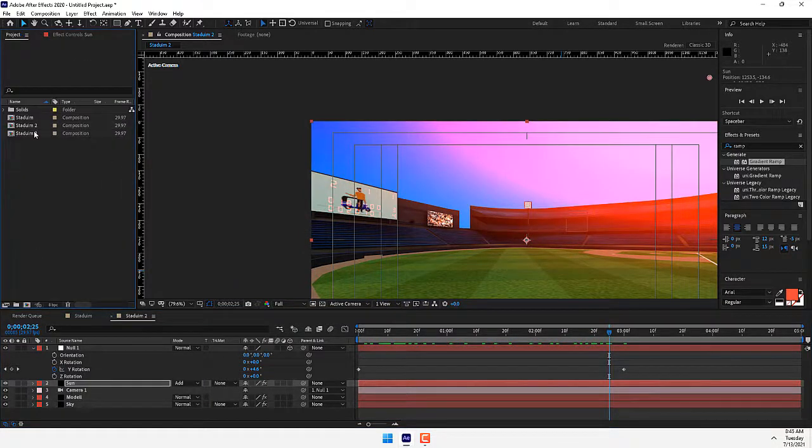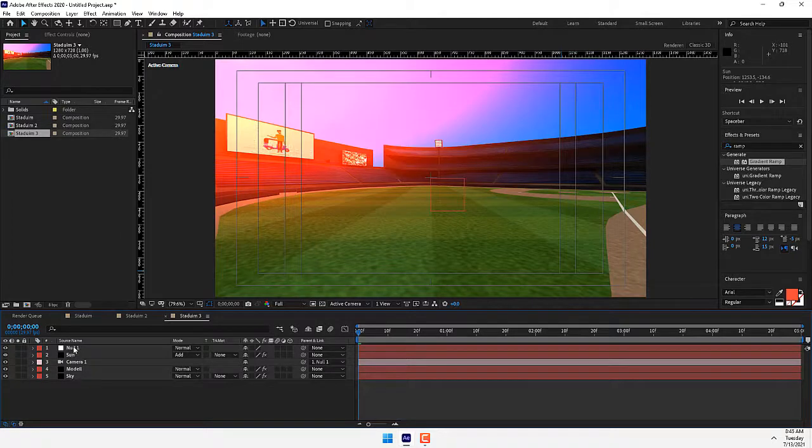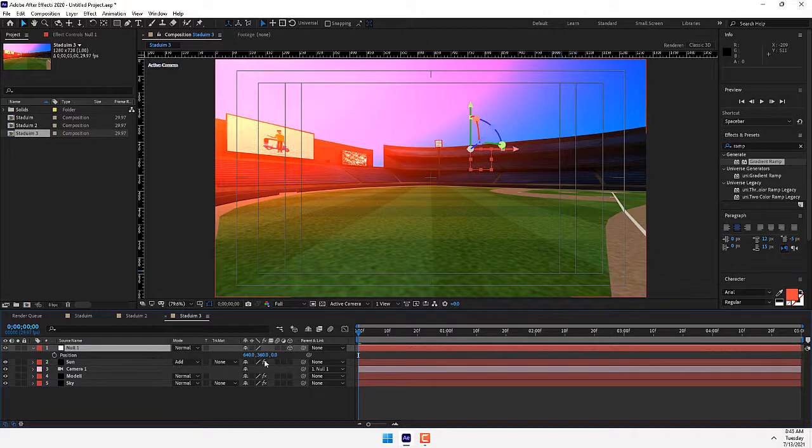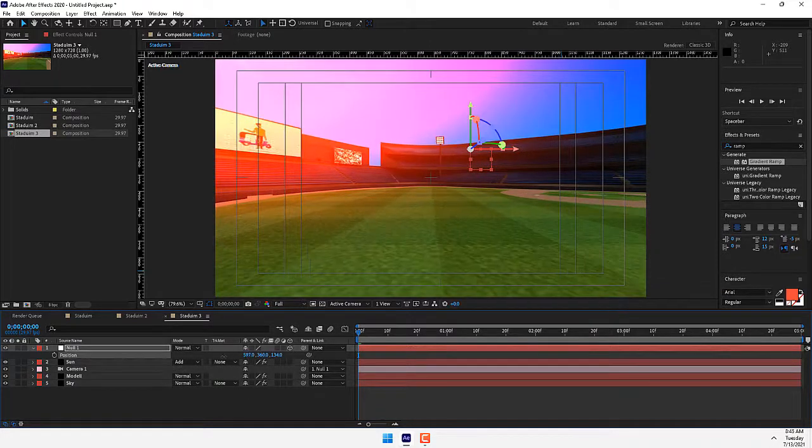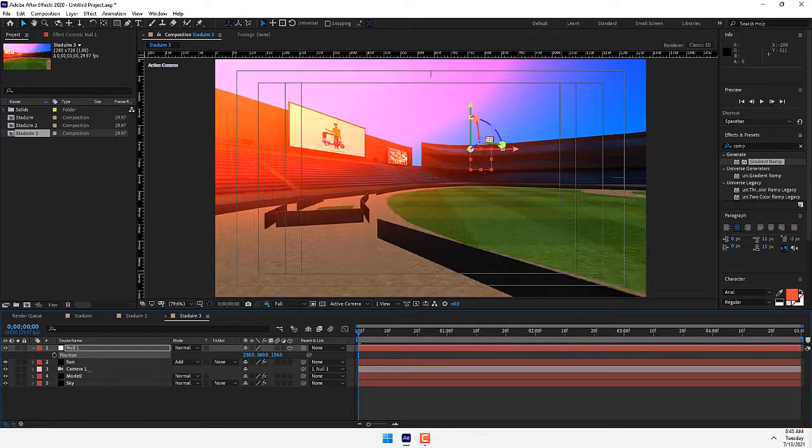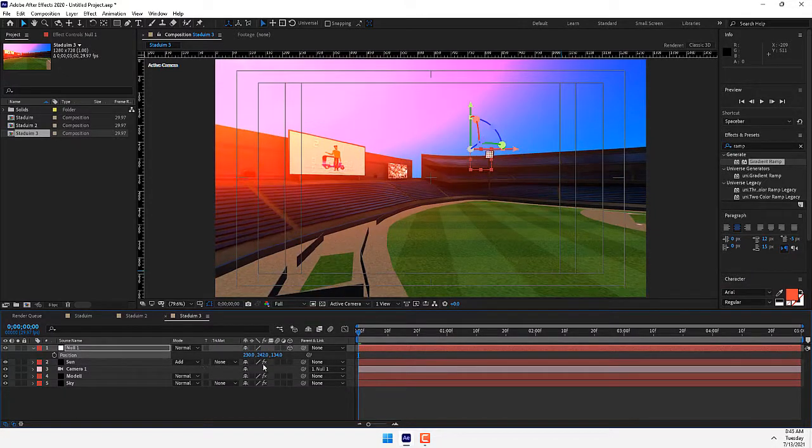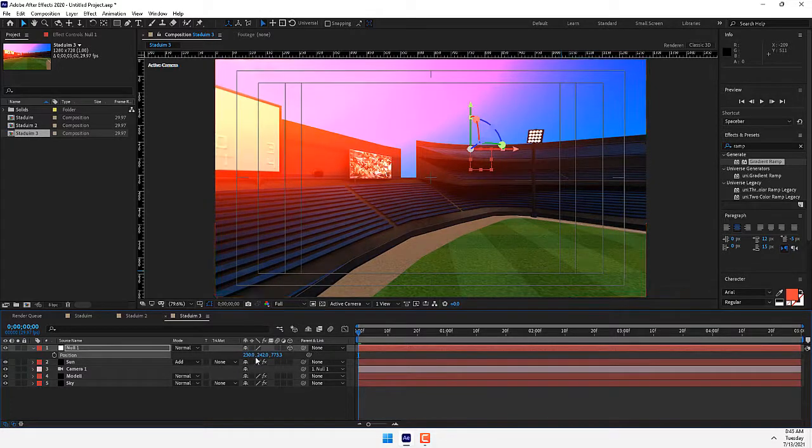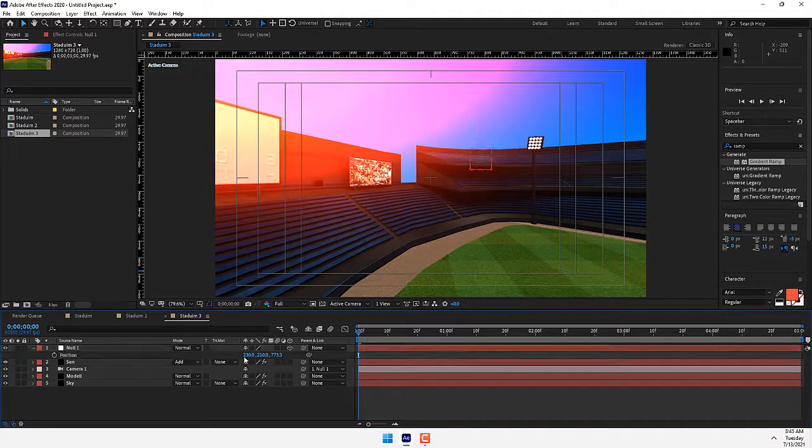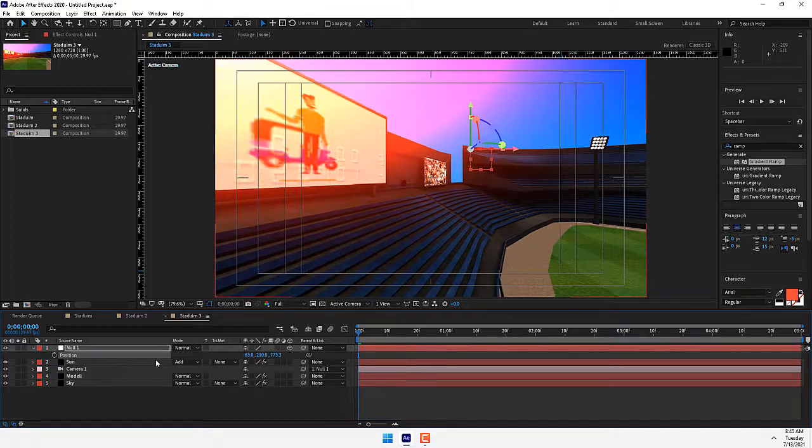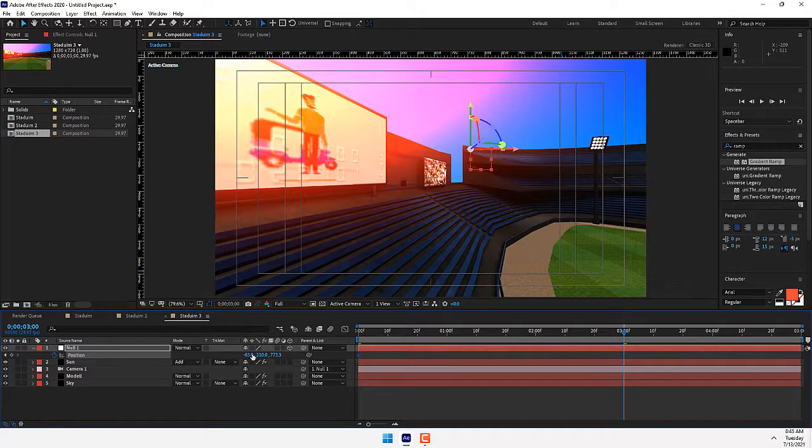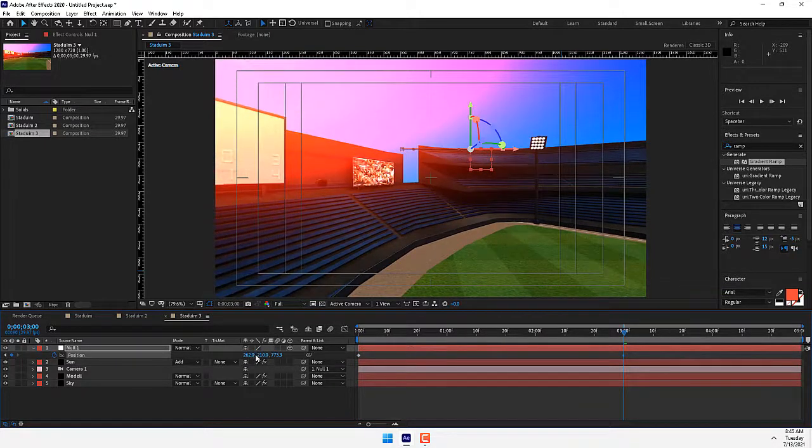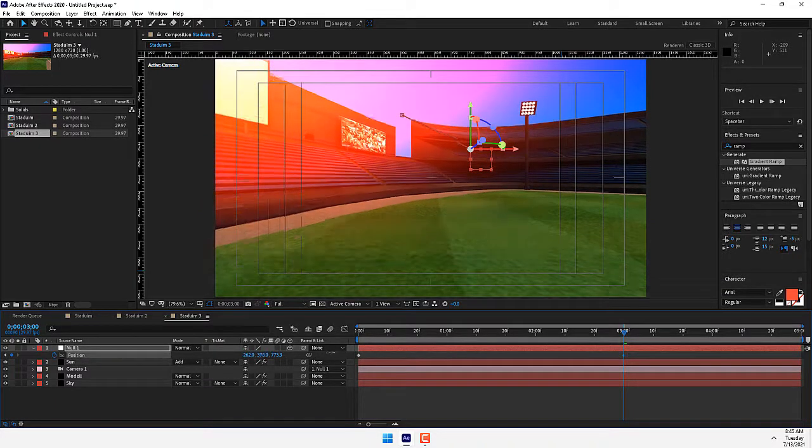Now the final shot, Stadium 3. Turn on 3D and press P for position. Move to the left and up. Press Shift for fast moving. Then stopwatch, go back to three seconds, move right your camera and down.